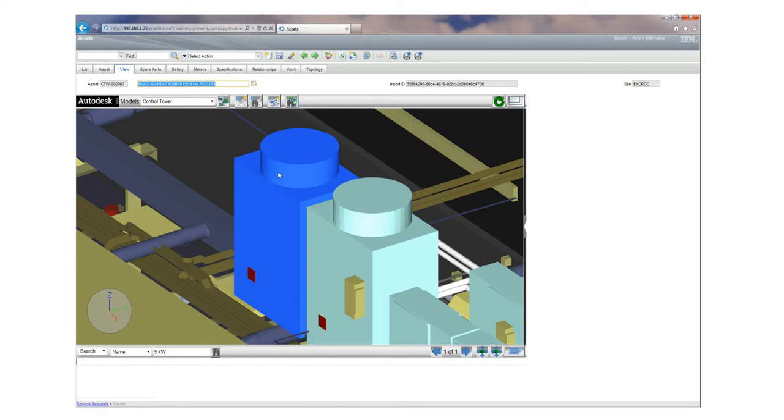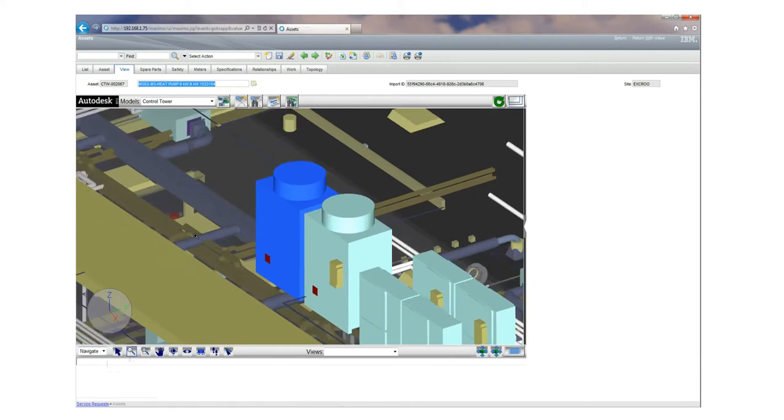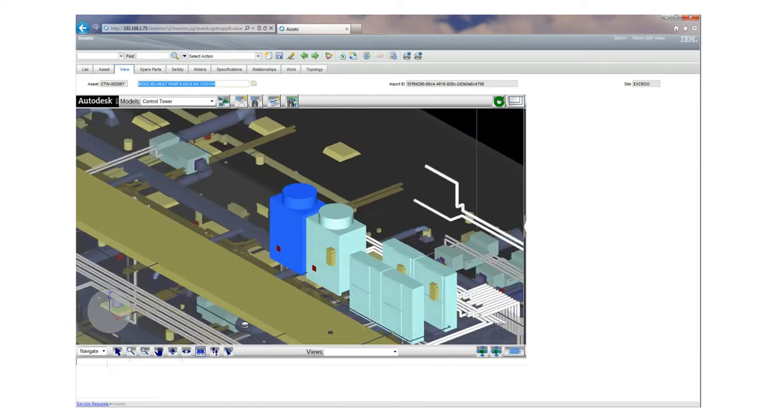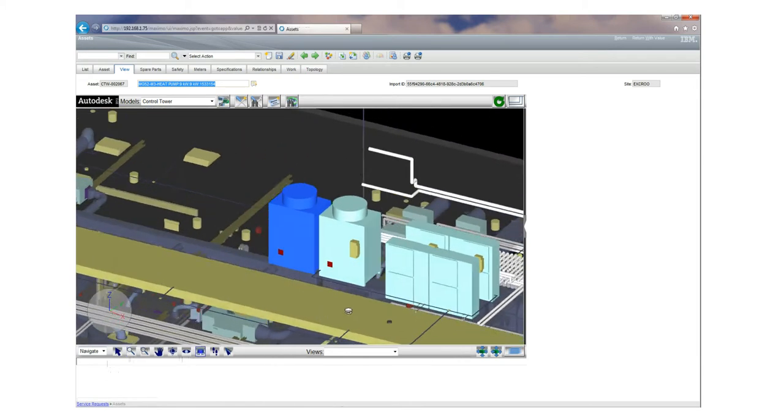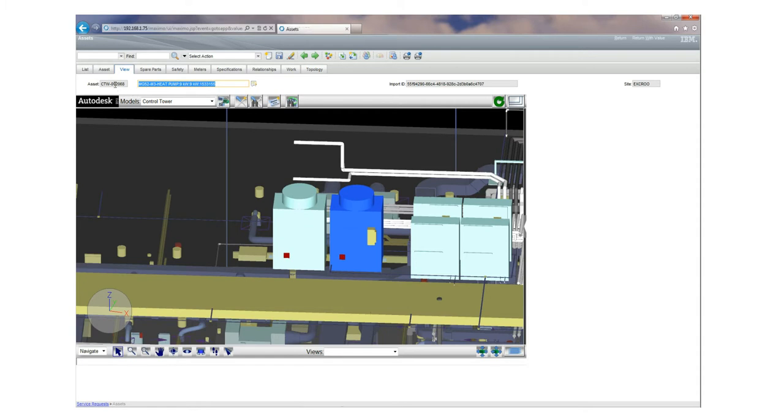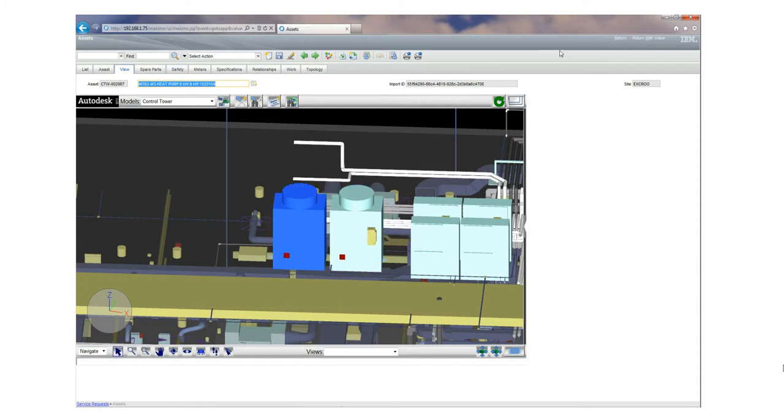It now brings up the heat pump here inside Navisworks. Again, just making sure we've got the right one selected. You'll notice 2067 is selected here, and now I've selected 2068. It's 2067 with the problem.